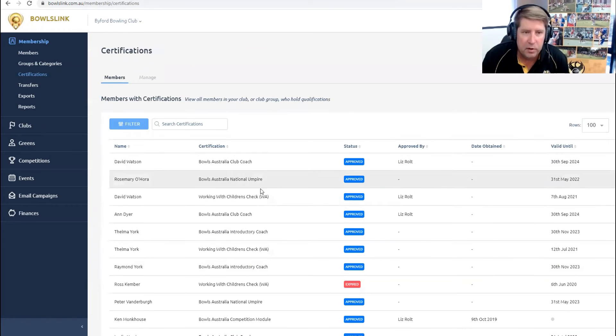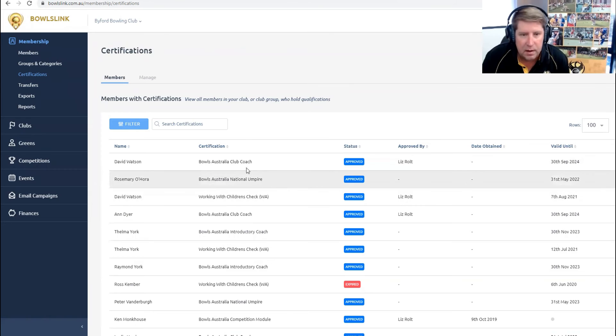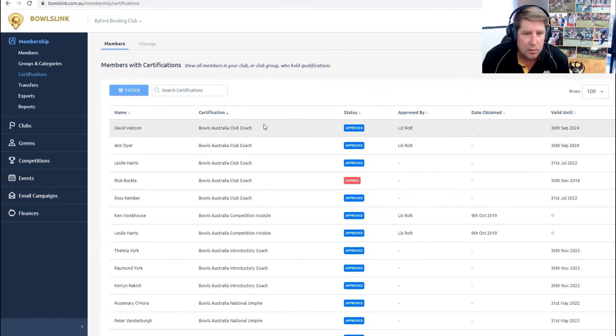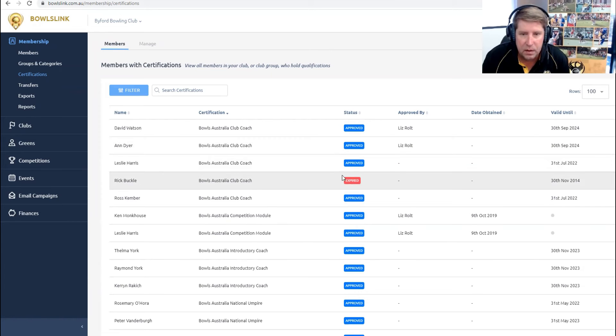This will then bring up any member with a certification. They're in a bit of a random order, but if you click on the headers here, it sorts the certifications. So we can see who the club coaches are in the club. We can see that Rick's status is expired.